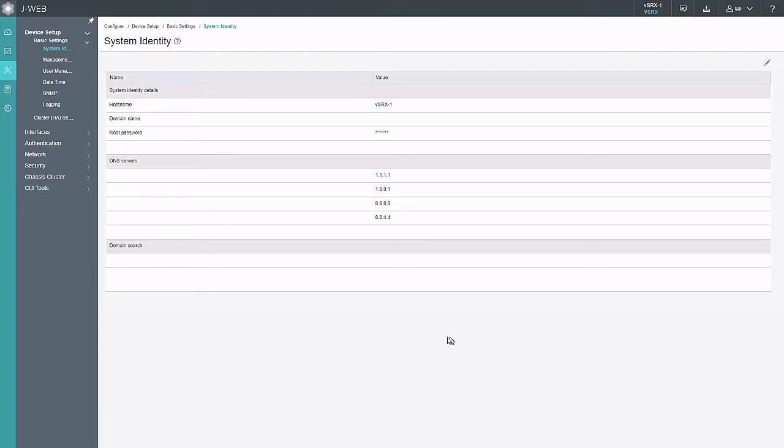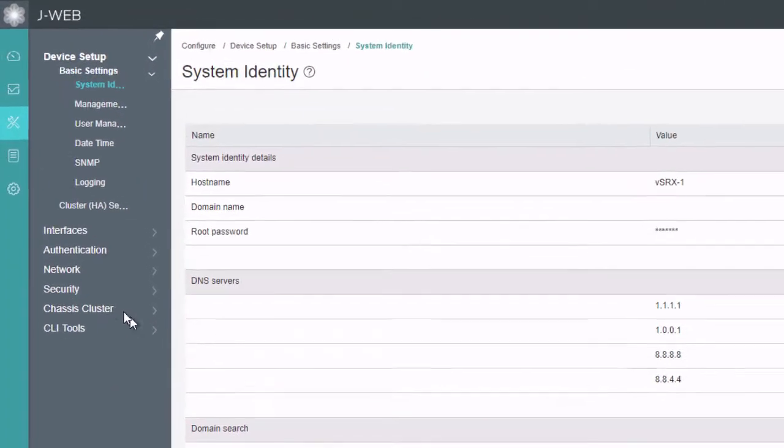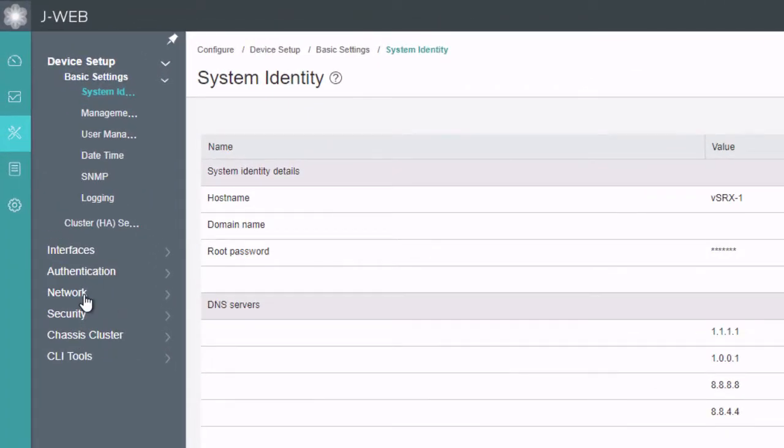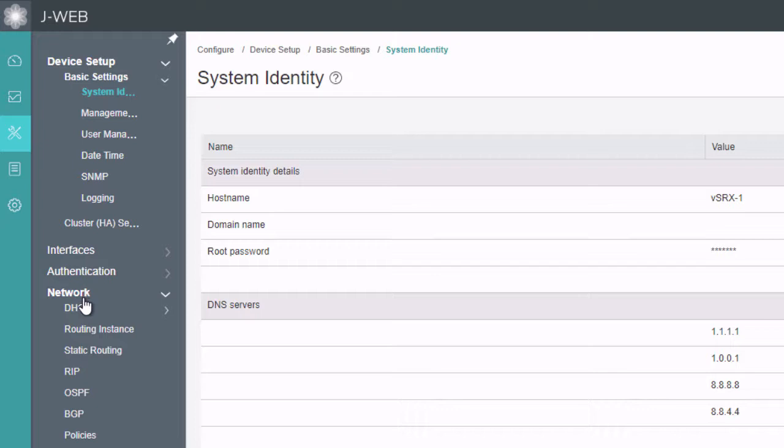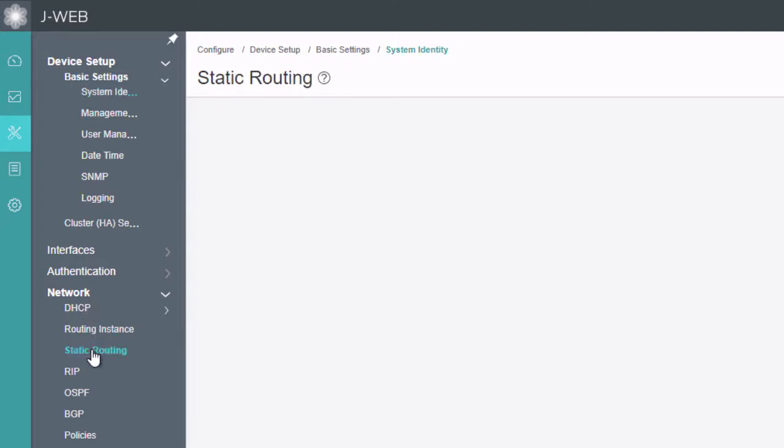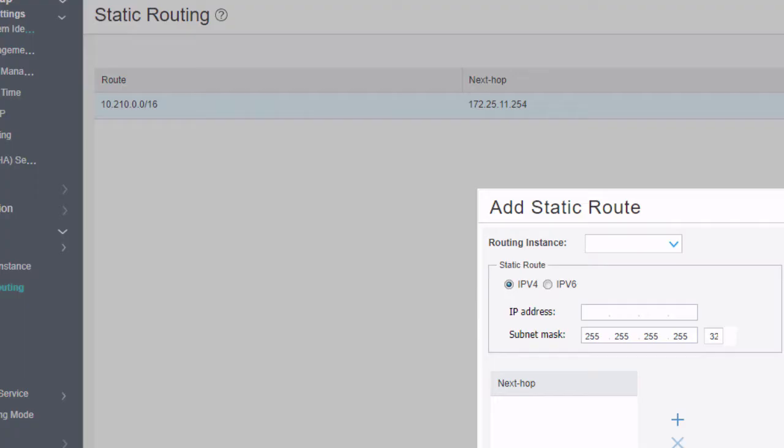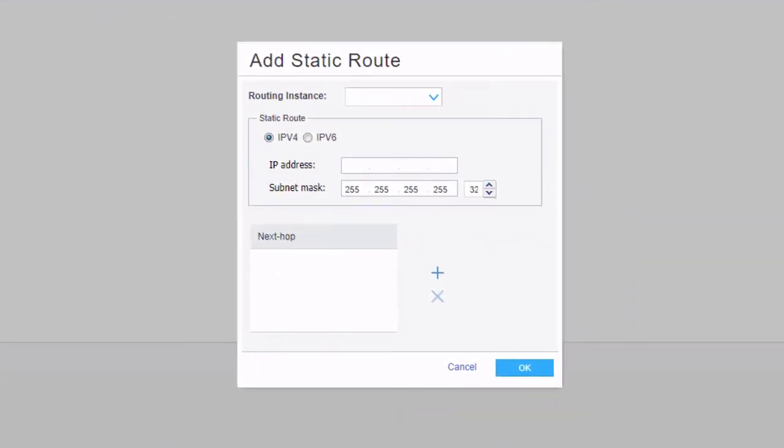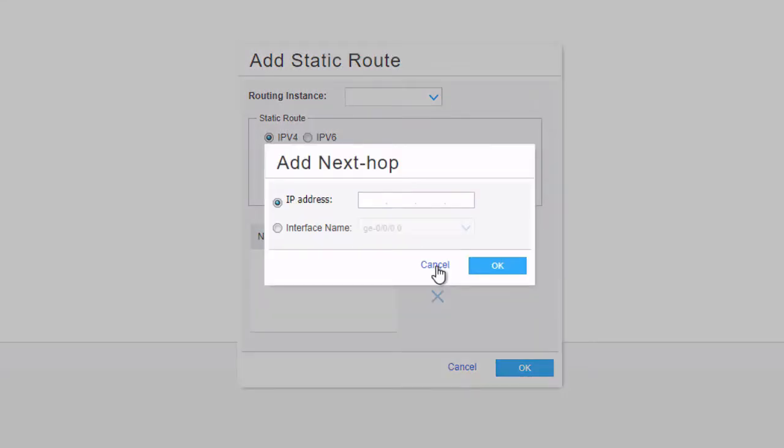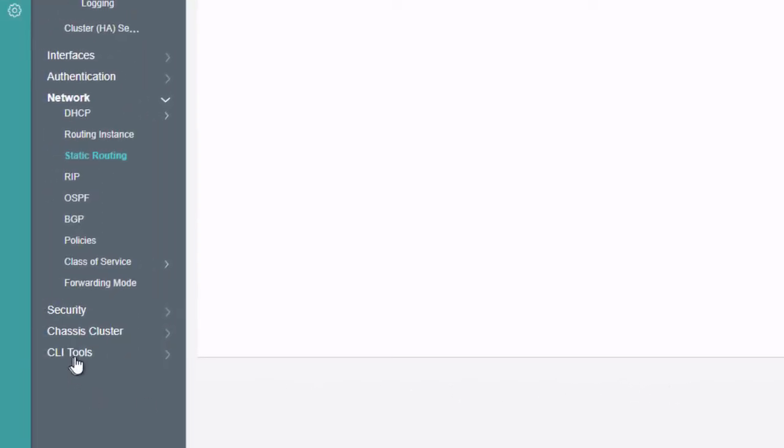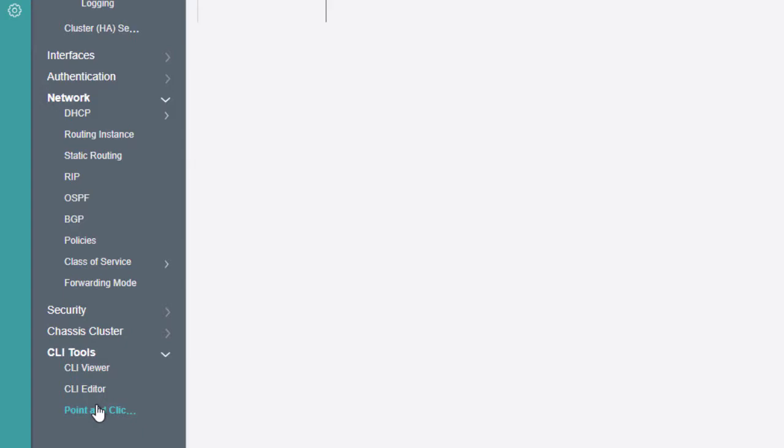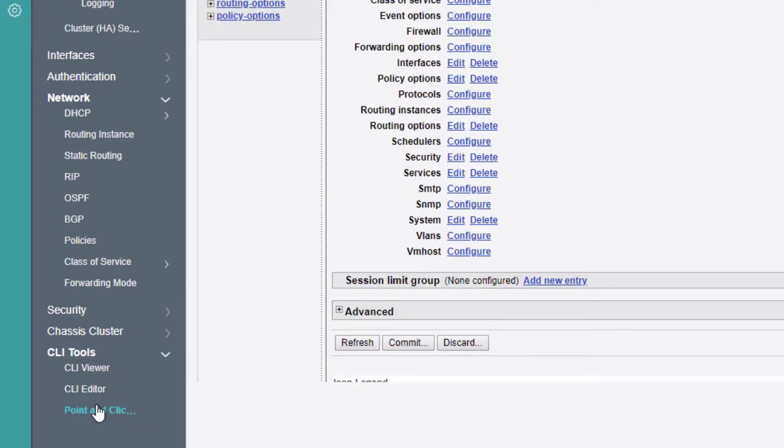Here is the J-Web interface. We can go to networking, under configuration workspace, and then static routing. With static routes, if you try to do this, there's no options for BFD. We can create a static route and set a next hop, but it doesn't give us an option for BFD in this exact workspace. So we have to go to the CLI tools and then go to the point and click editor.